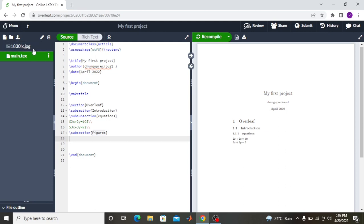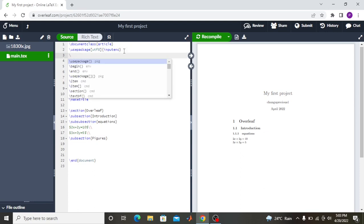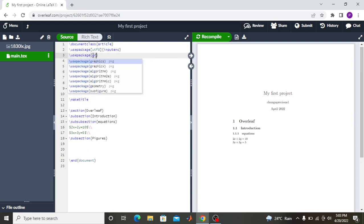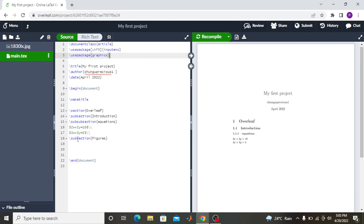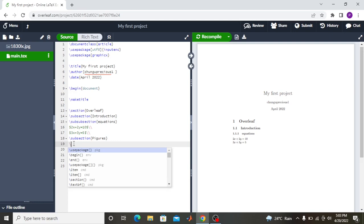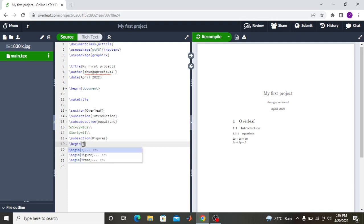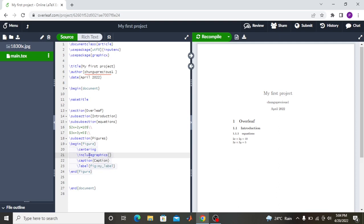After uploading, the figure appears here — this is my picture '1813.' To include a figure in the document, first you need to add the package in the preamble: '\usepackage{graphicx}'. Then, to include the figure, use '\begin{figure}' — Overleaf automatically completes the environment, including '\end{figure}'. Inside the figure environment, you write '\includegraphics' and specify the filename, e.g., '1830'.